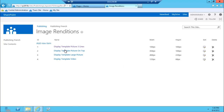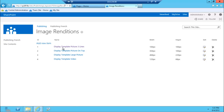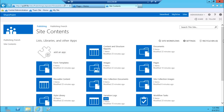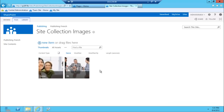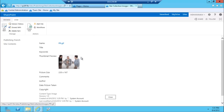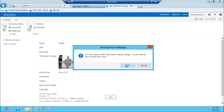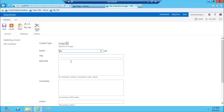Let me give you an example using one of the out-of-the-box image renditions. Let's go to Site Contents — which is pretty much 'View All Site Content' in the preview — and then we'll go to Site Collection Images and take a look at this image. If you look at this image, it's just a regular image that's been added here, and there isn't anything in the added properties that will allow you to change the rendition.